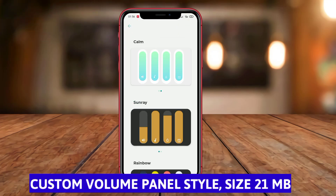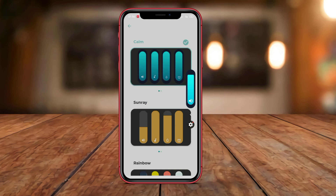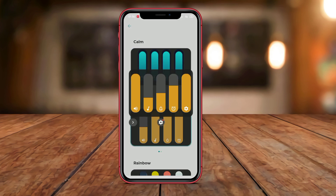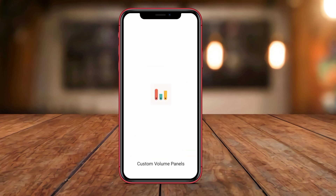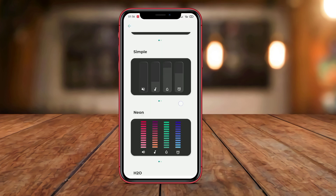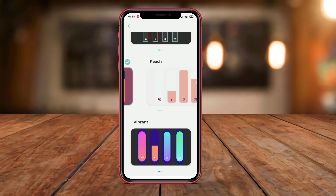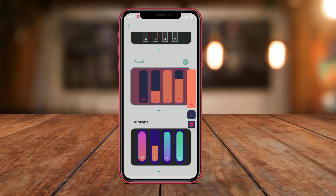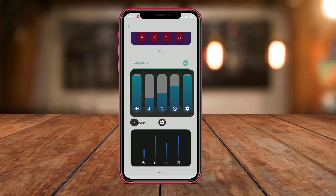Custom Volume Panel Style is an application that enables users to customize the volume panel on their Android devices. With this application, users can modify the appearance of the volume panel, such as changing its color, hiding or displaying specific volume buttons, altering sound icons, and much more. Furthermore, this application also supports automatic volume panel adjustments based on the active application.